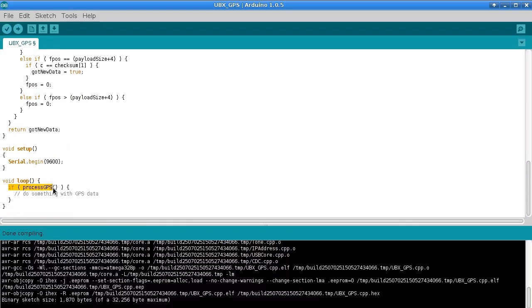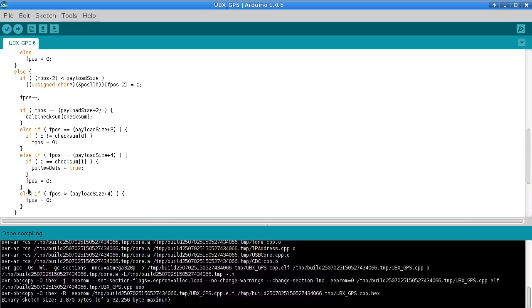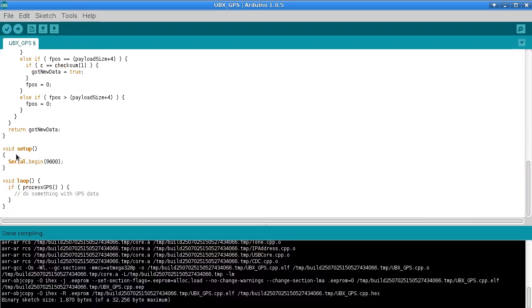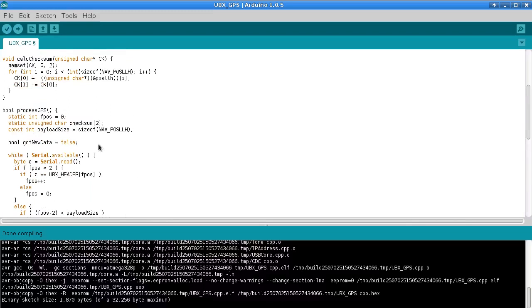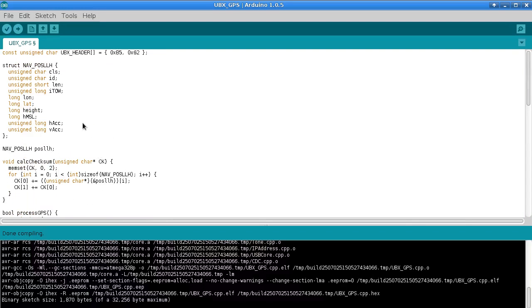And then when we return from the function, if this function returns true we'll know that we got some new data to use. So that's what's going on here in the loop. All we need to do is call process GPS. If that returns true, then we've just got a new GPS data update that we can do something with. So yeah, that's only 66 lines of code. It only adds 200-odd bytes to the program size.